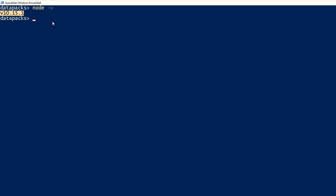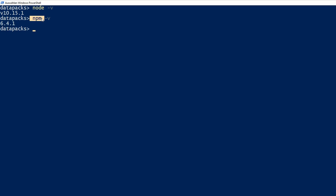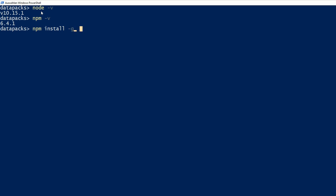If it doesn't display the version, try to restart your computer and try it again. The npm command is also available, so we can do npm -v and that will give us the version of the Node package manager. We will also use the Node package manager to install MCscript. We just do it by npm install -g, that means global, so it is not just in the datapacks folder but available on your whole system. Then we say MCscript, so the command is npm install -g mcscript.